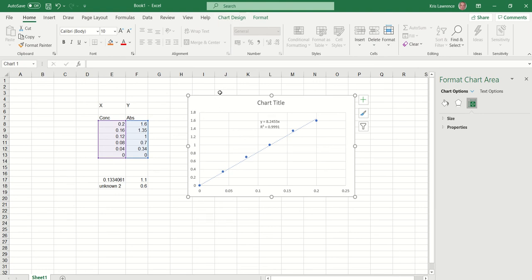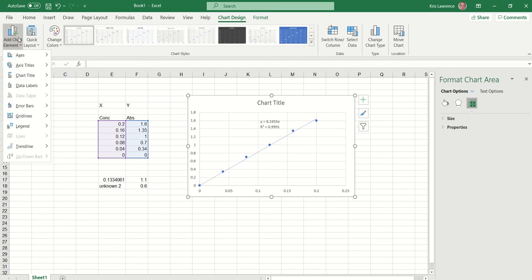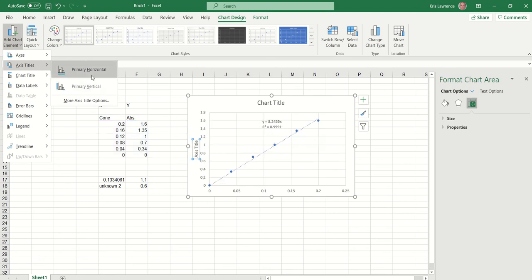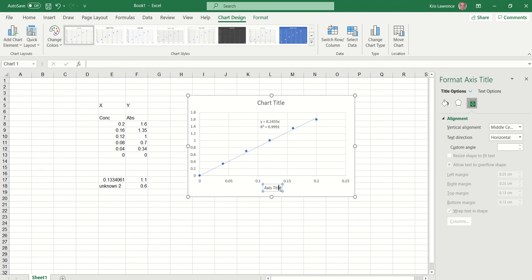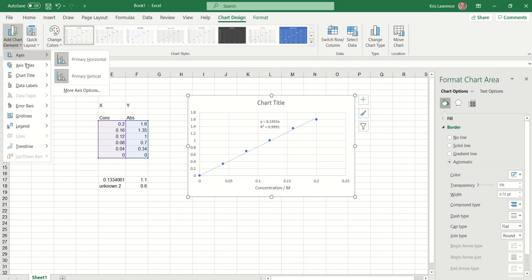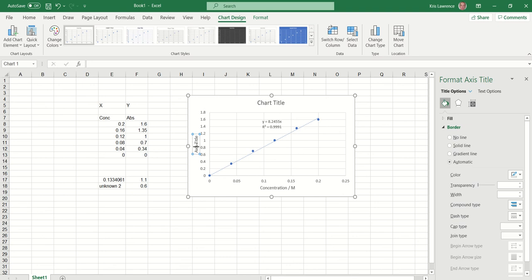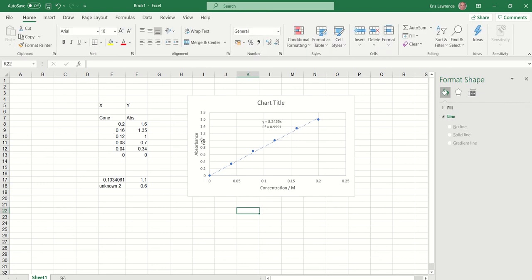When you click on the graph, you can click on Chart Design, then Add a Chart Element on the top left-hand side. We've got axis titles we can put in. On the horizontal, I'll put in concentration with its unit. And if I repeat that on the vertical — absorbance doesn't have a unit, but at least now we know what these values actually mean.